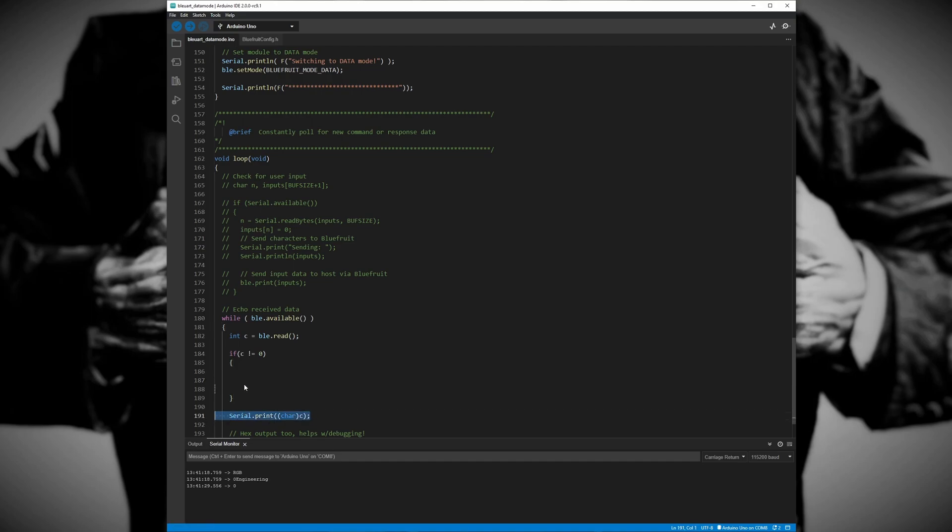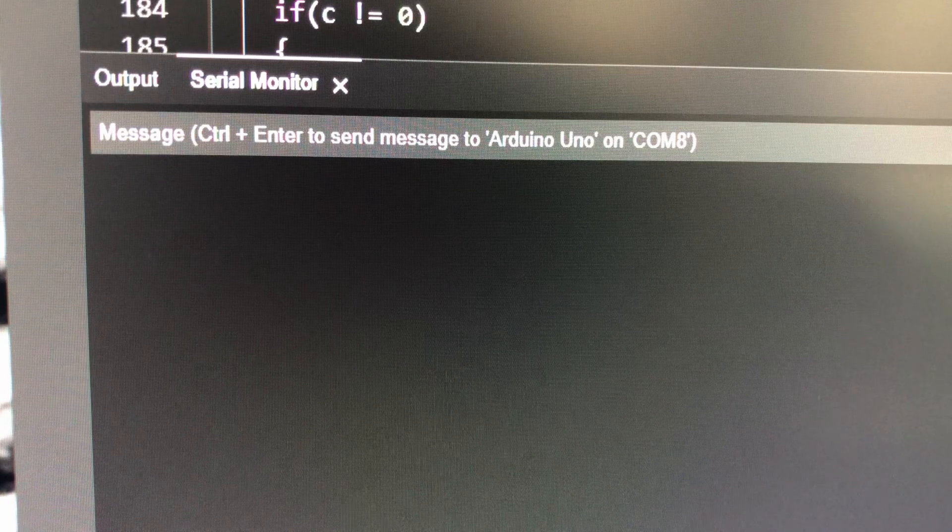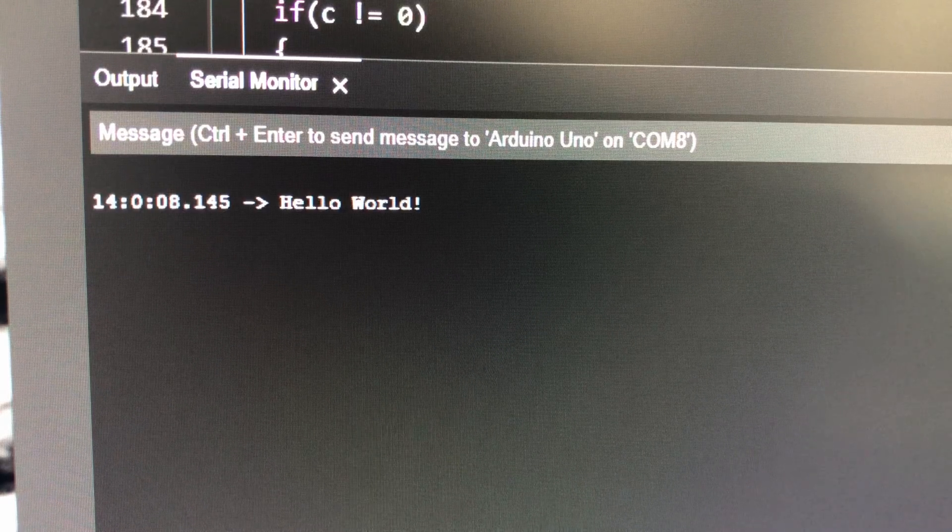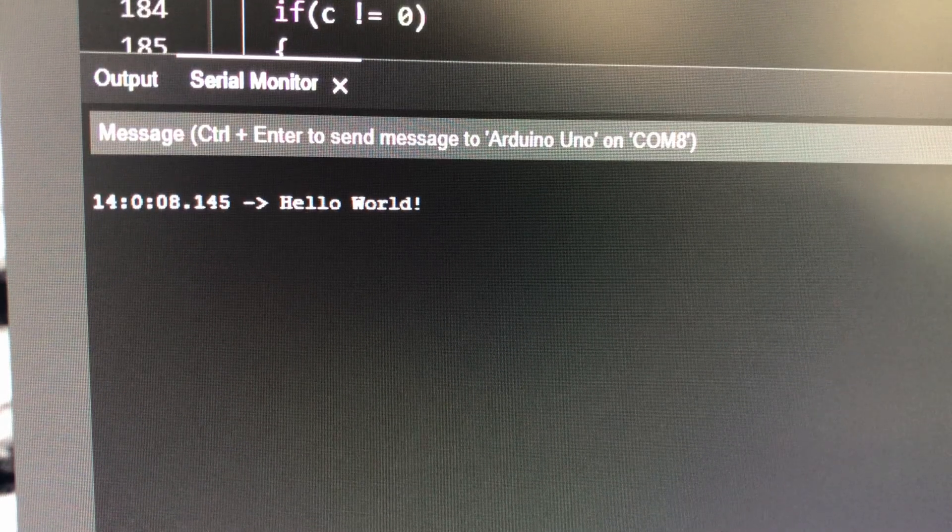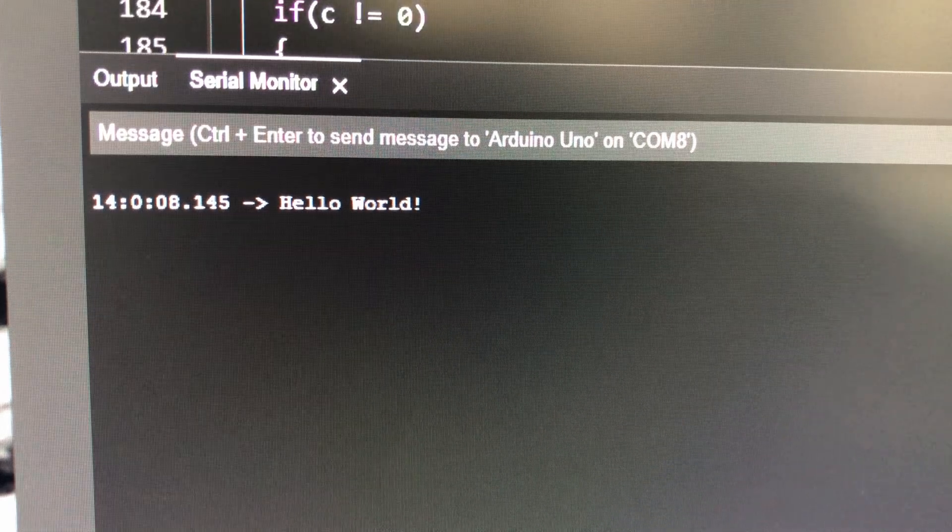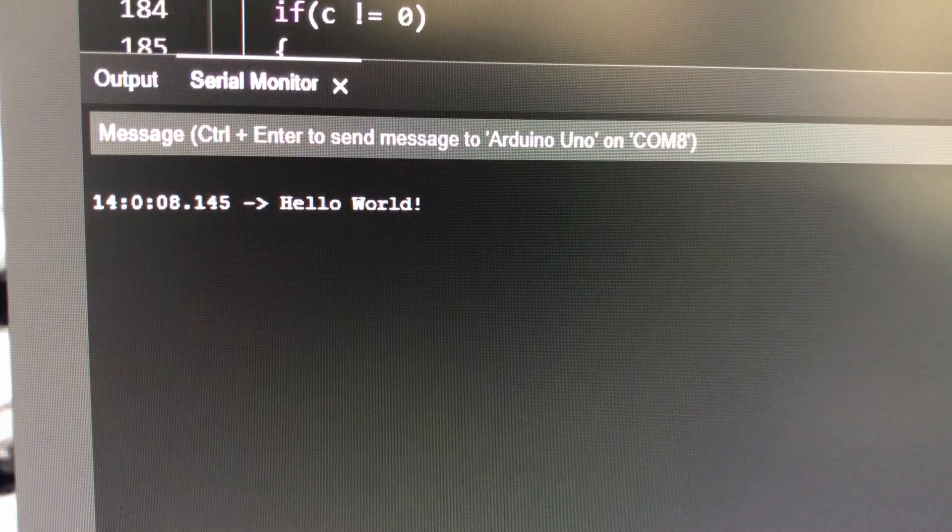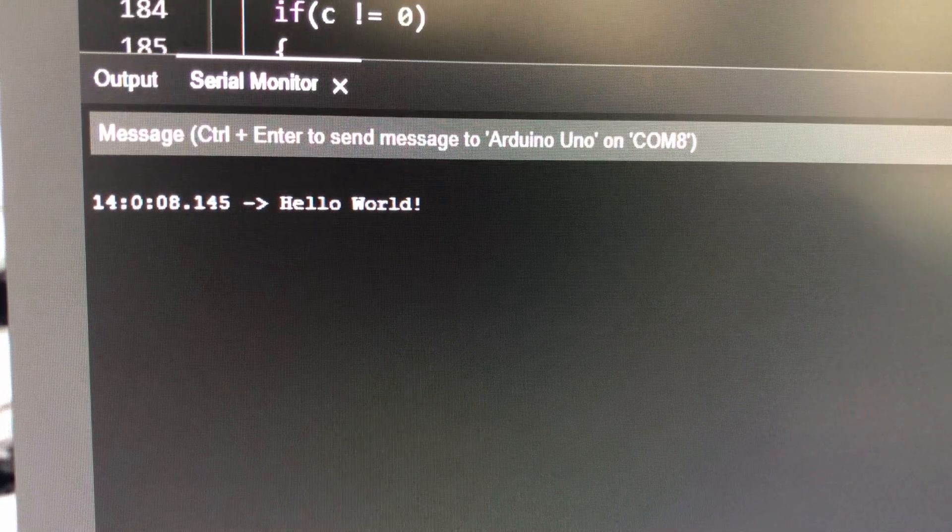And that's pretty much all we need to do to get our hello world project to work. This project is a great starting point for beginners who are just starting out with IoT devices. I'm planning to release a bunch more videos on this topic so subscribe so you can stay up to date with those.